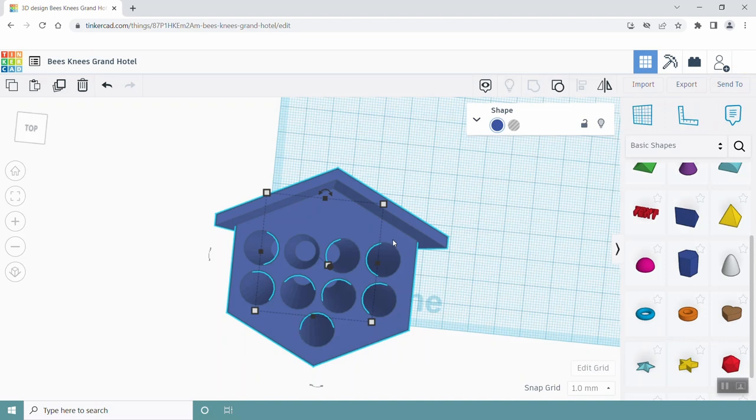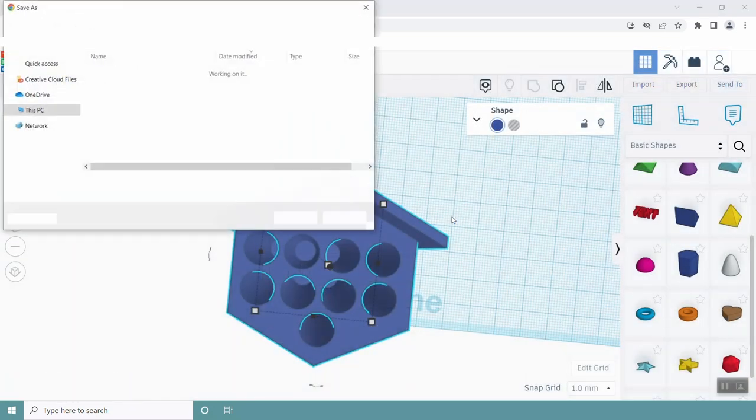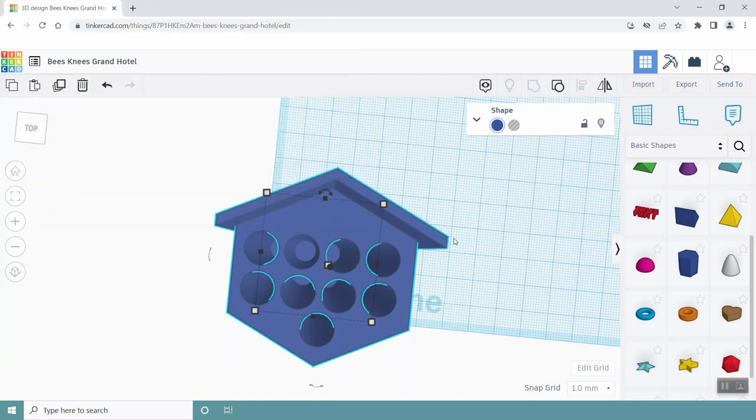In order to get it 3D printed at the library so you can test whether your bee house works, click on Export at the top right menu. Click the .stl file extension option, download it, and then save it to a USB and bring it into the library.